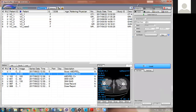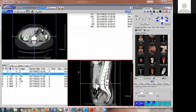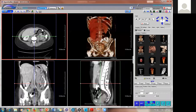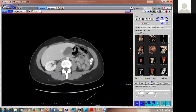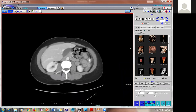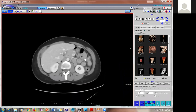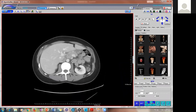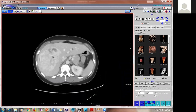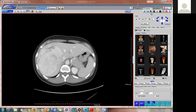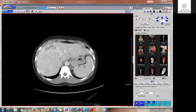This is a young woman, I don't remember exactly, she's in her mid-30s, and she came in — this is an ER scan — she came in with right upper quadrant pain.